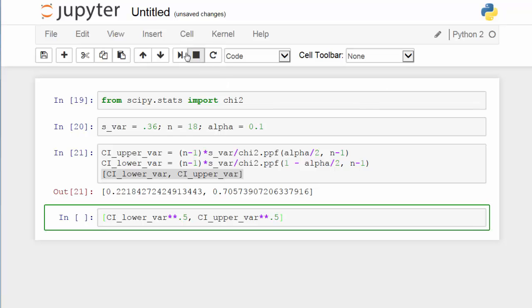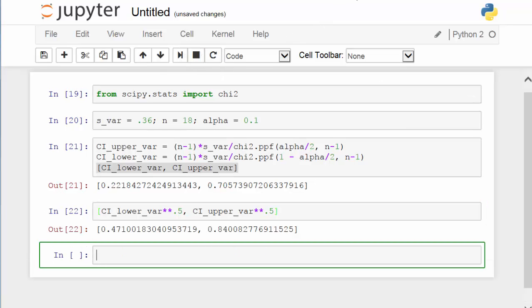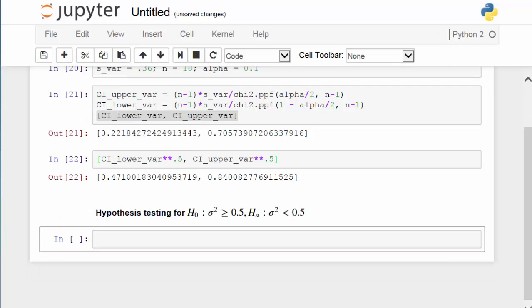Let's see. The lower bound will be about 0.47 grams and the upper bound will be 0.84 grams. That is to say, we are 90% confident that the population standard deviation will be between 0.47 and 0.84 grams.